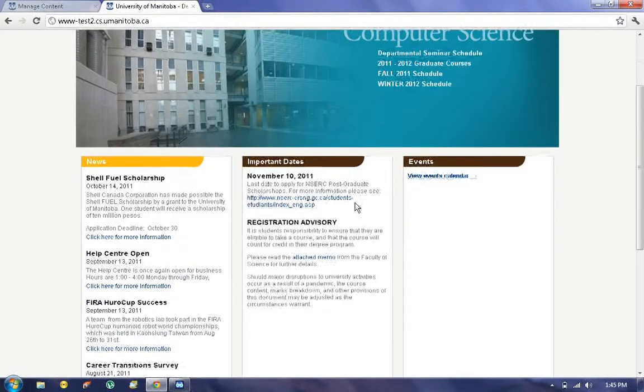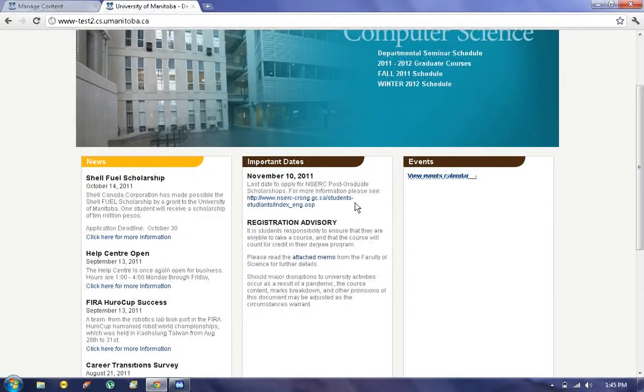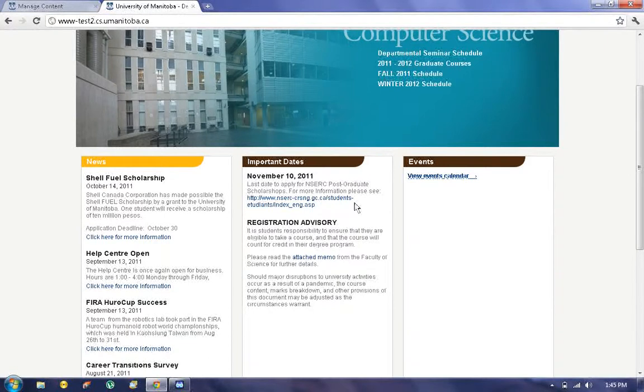And that's how you add news articles, Important Dates, and events to the home page. Thanks for watching. Have a great day.